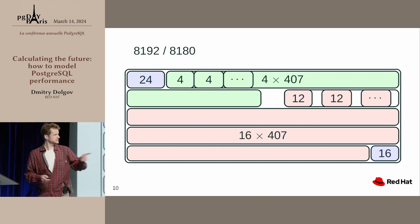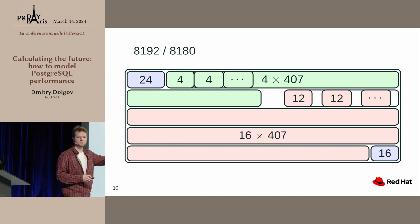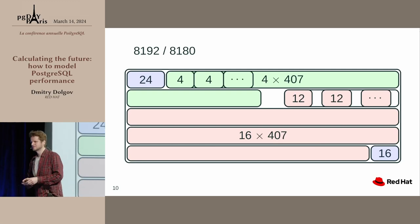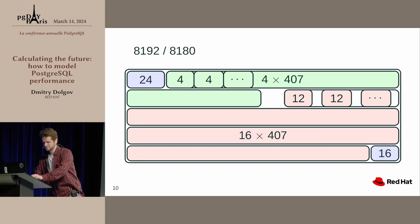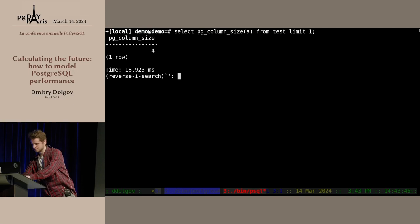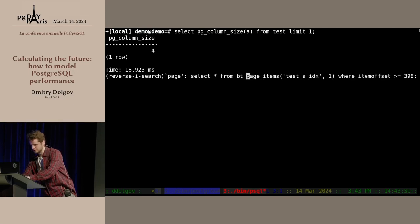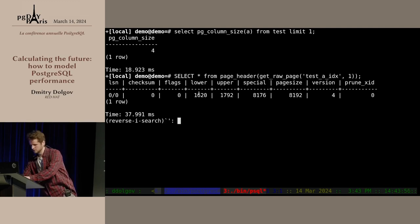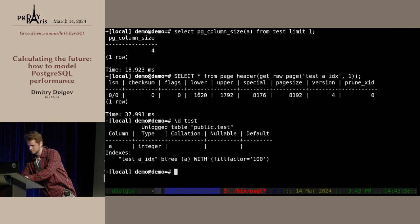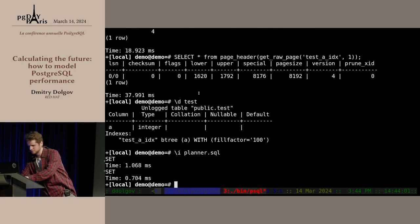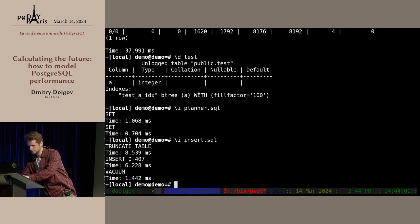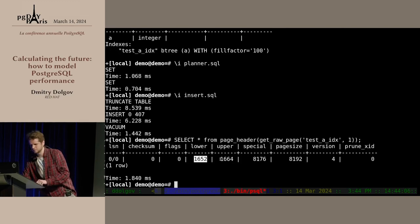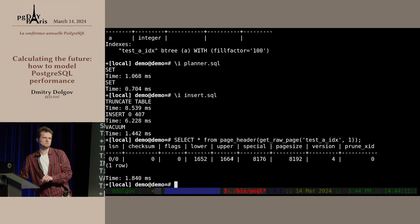There's a gap in the middle between our two dynamic parts because they're growing towards each other. When they meet, we have 12 bytes left — just not enough to fit any single item anymore. We can even verify this in the code: looking at the page header offsets, this is exactly 12 bytes in between.